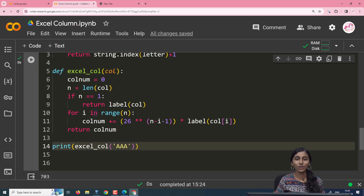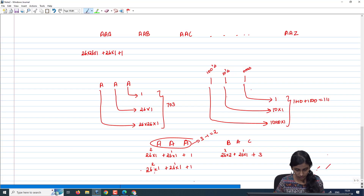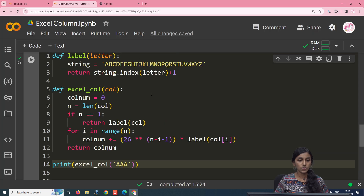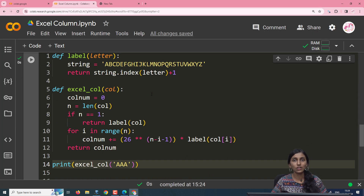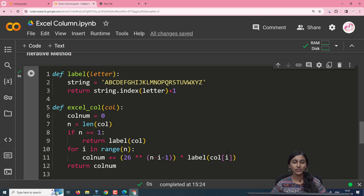The answer computed is 703, which matches our earlier computation. This is the iterative method to find the column number for a corresponding column label in Excel. Try thinking of a method to convert the same program into a recursive program. Thank you.